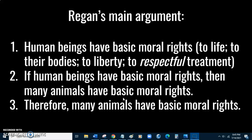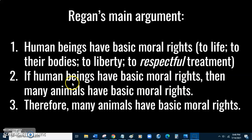Regan's main argument is this: his conclusion is that many animals have basic moral rights. Why does he think this? Premise one: human beings have basic moral rights — rights to life, rights to their bodies, rights to liberty, in general rights to respectful treatment. He then argues that if human beings have these basic moral rights, then many animals have these basic moral rights also. So he begins with human rights and concludes with animal rights.